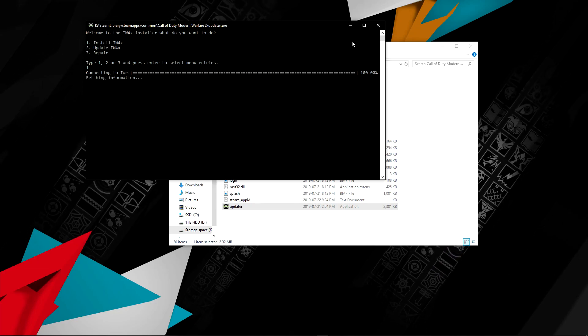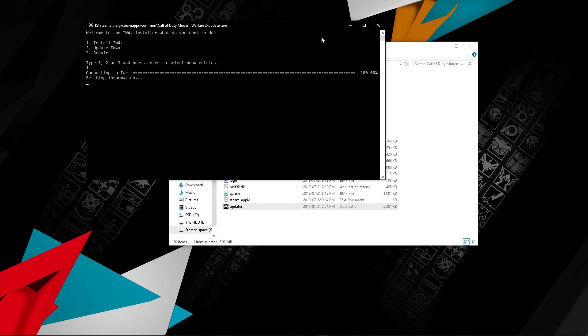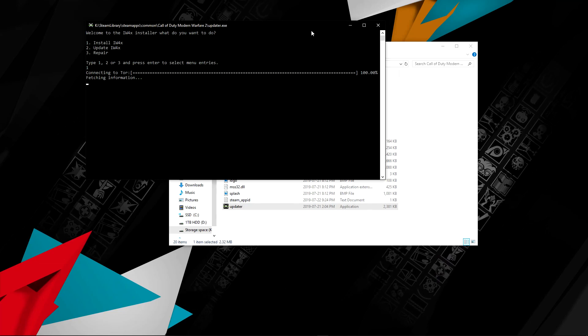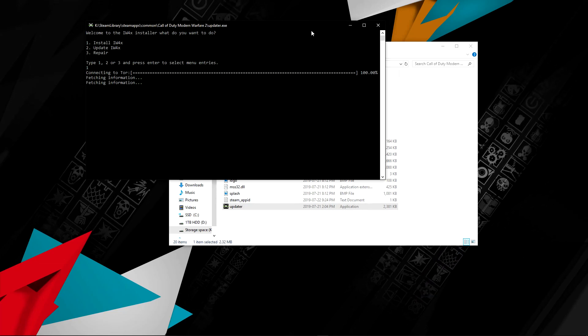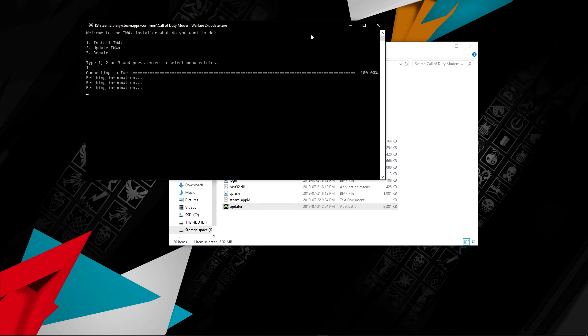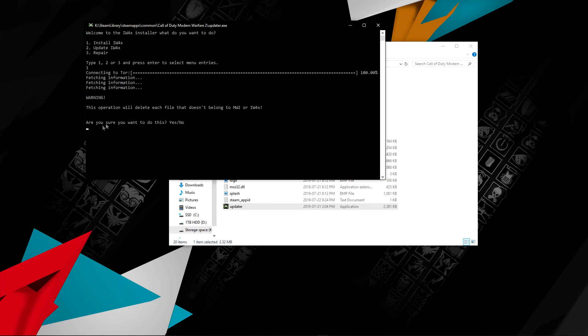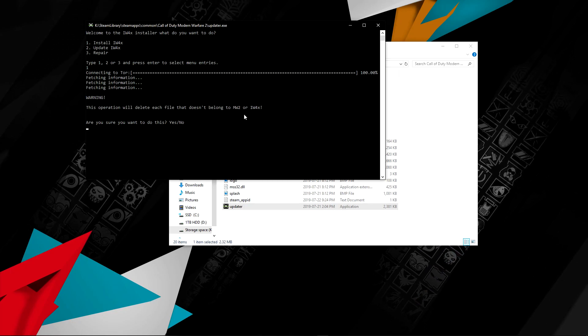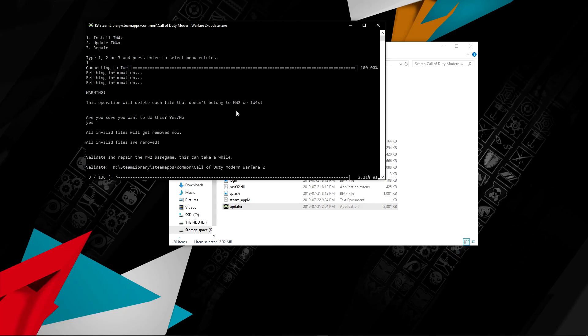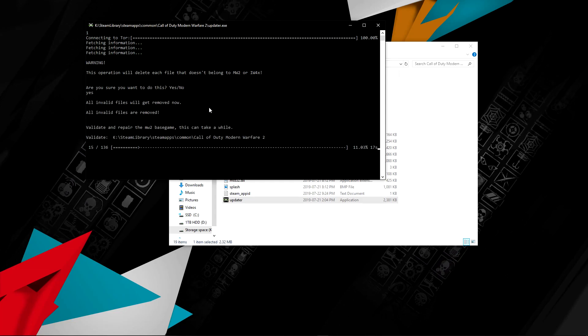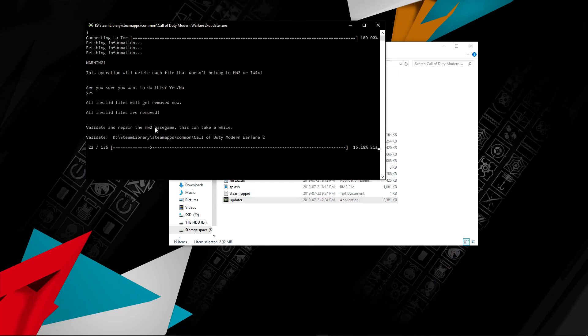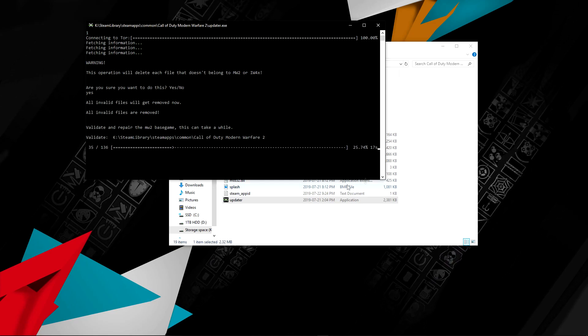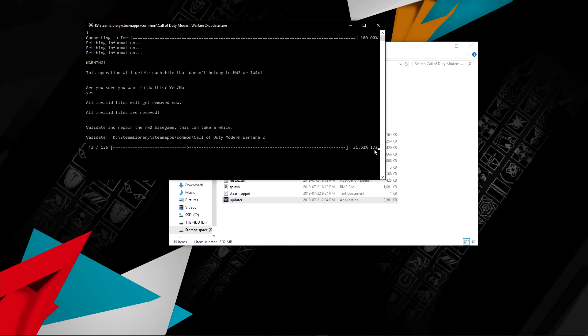Since this is kind of like getting a cracked version of MW2, it's kind of on the deep web. You might get hacked? No, you won't get hacked. There's no scams, there's no viruses. You won't get any of that from this. Then this operation will delete each file that doesn't belong to MW2 or IW4X. All invalid files are being removed. Validate and repair MW2 base game.